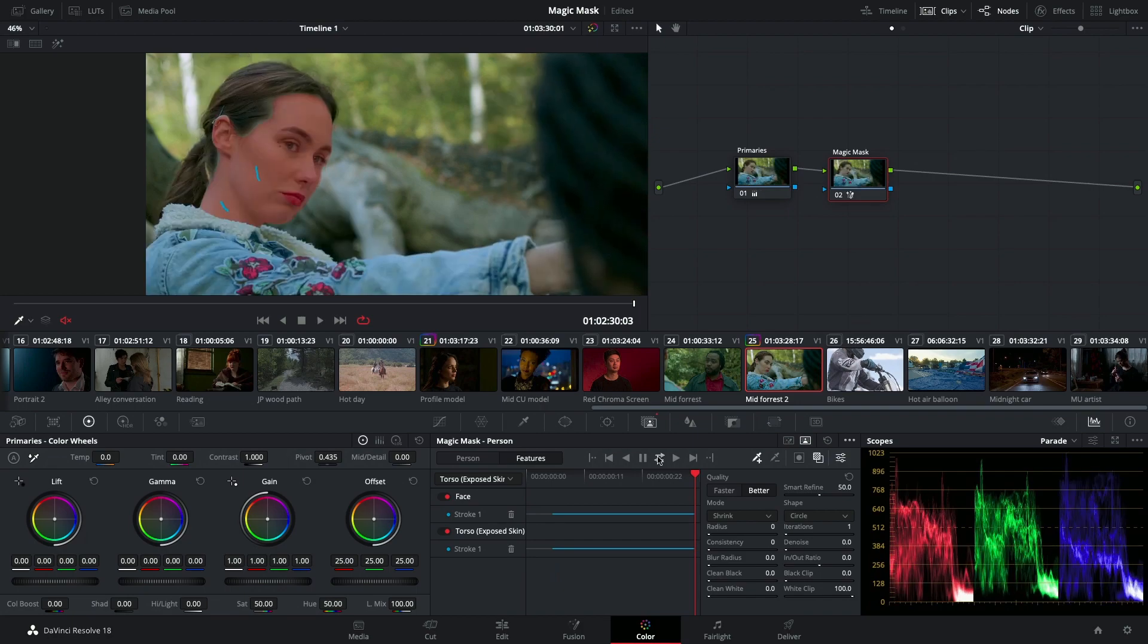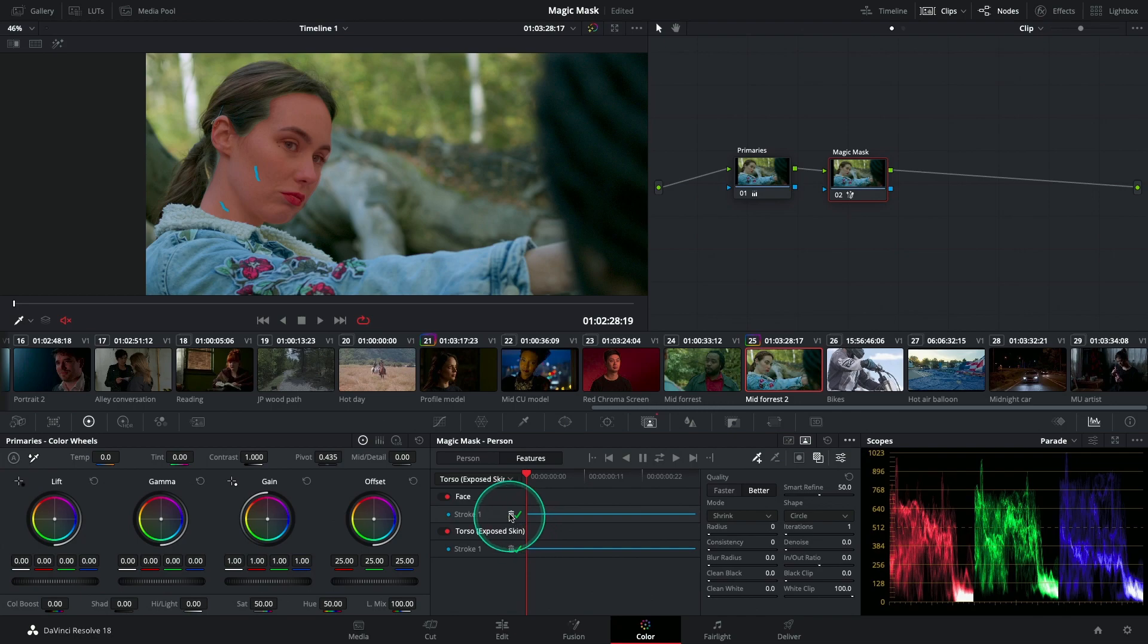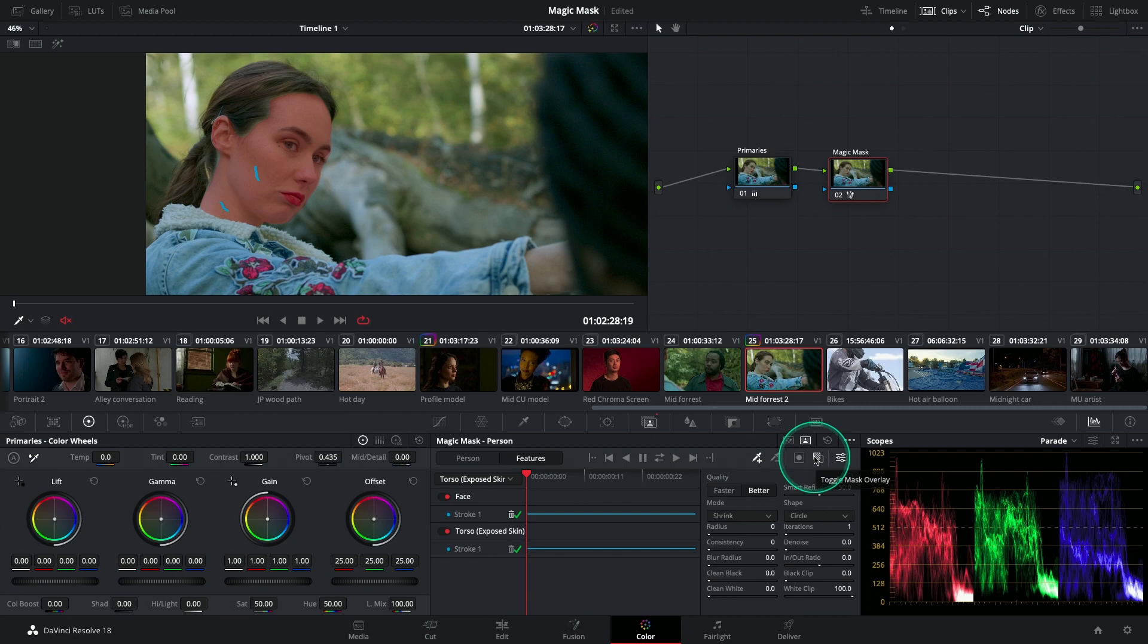Once the tracking has been completed, you'll be able to see a green check mark over here in the Magic Mask palette, and from here I can begin my grading adjustments.